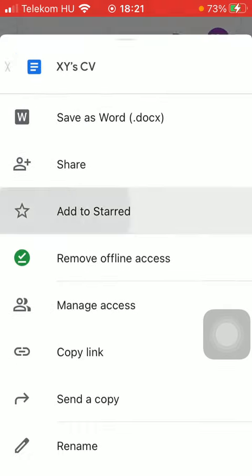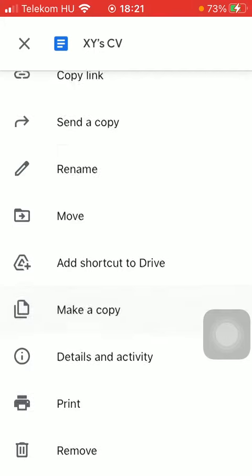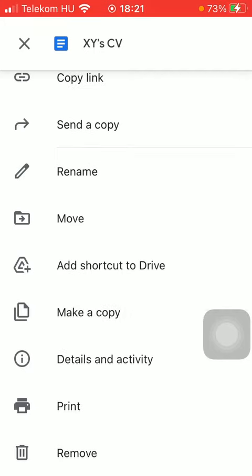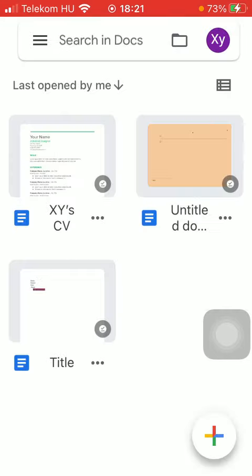Scroll down till you find this remove icon down below. That's the last option and click on it.